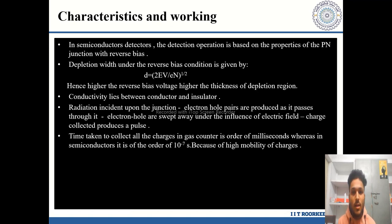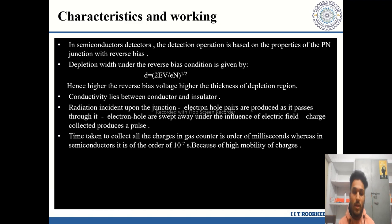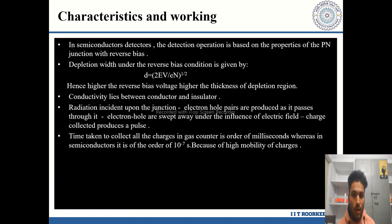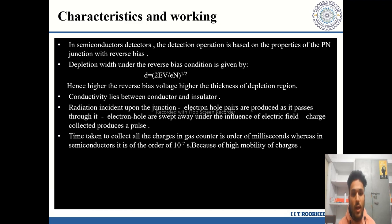The detection operation of semiconductor detectors is based on the properties of the P-N junction with reverse bias. The depletion width under reverse bias is given by the equation D = sqrt(2εV / eN), where ε is the dielectric constant, V is the reverse bias voltage, e is the electron charge, and N is the impurity density. Therefore, the higher the reverse bias voltage, the greater the thickness of the depletion region.